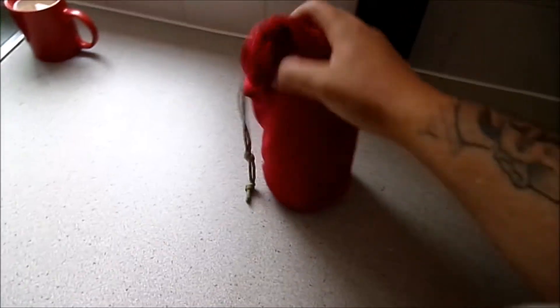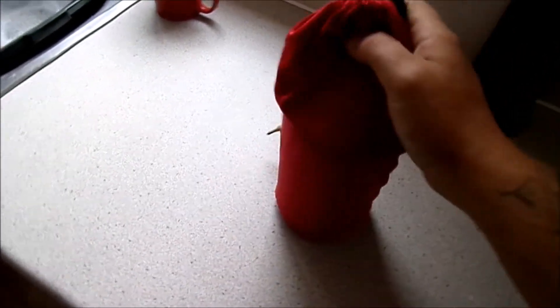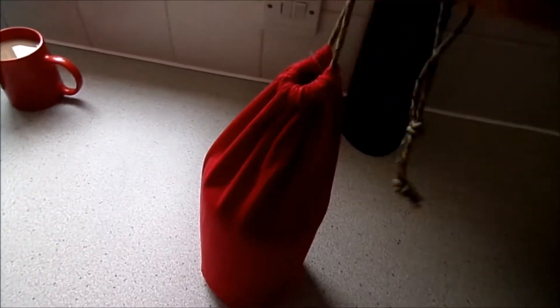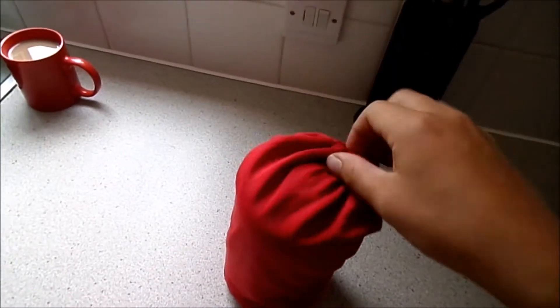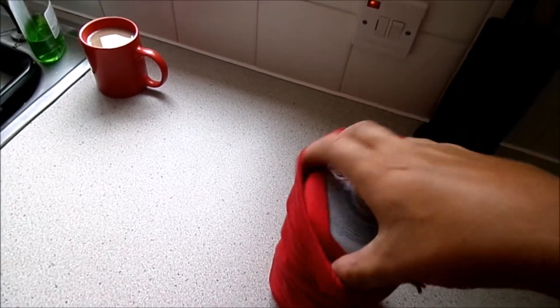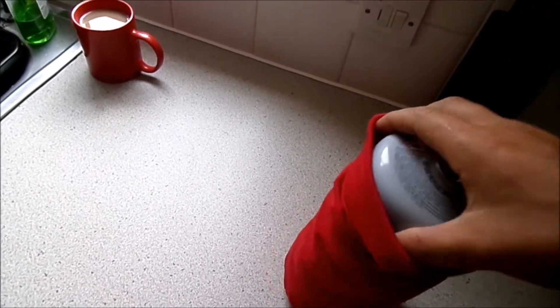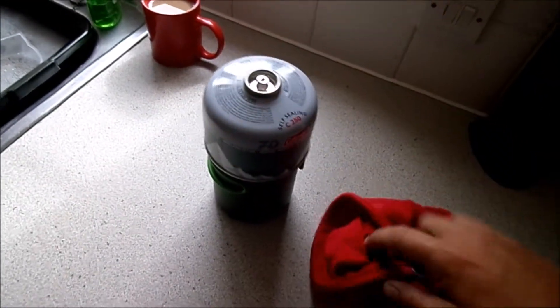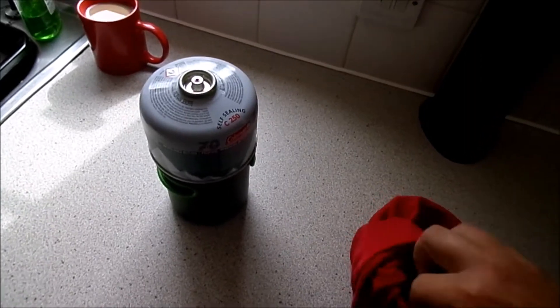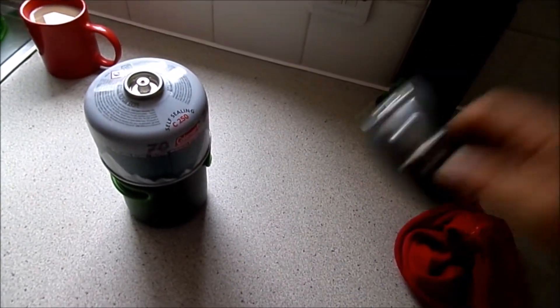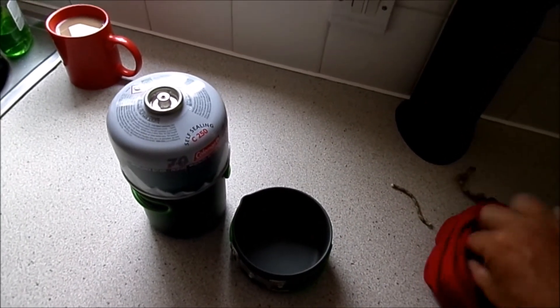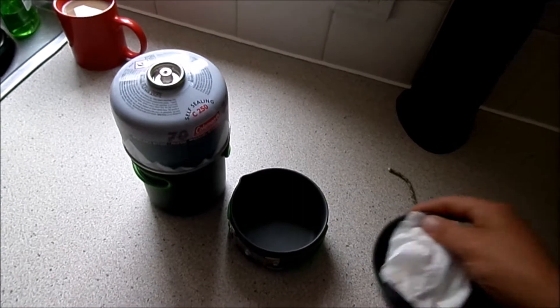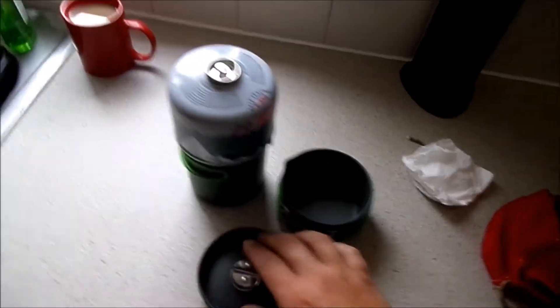There it is. That's my full cook kit. It's a bit hard to do this with one hand but I'll just get that if I'm at it.